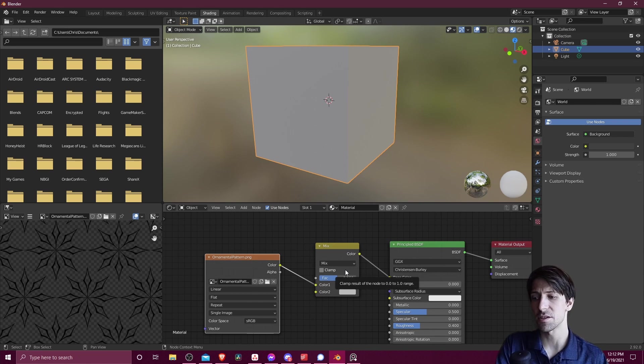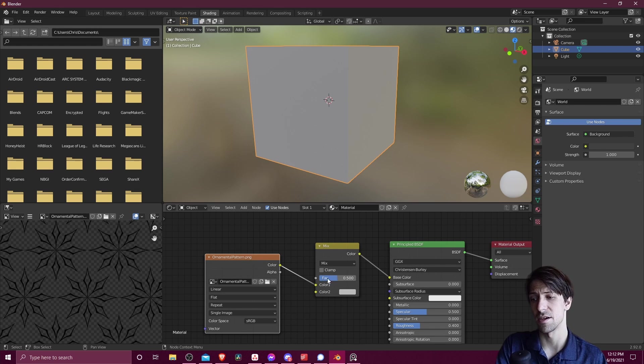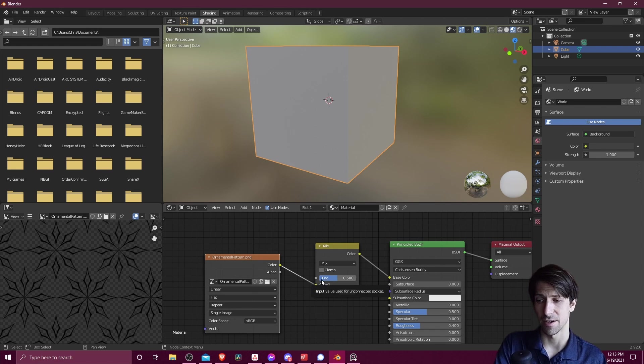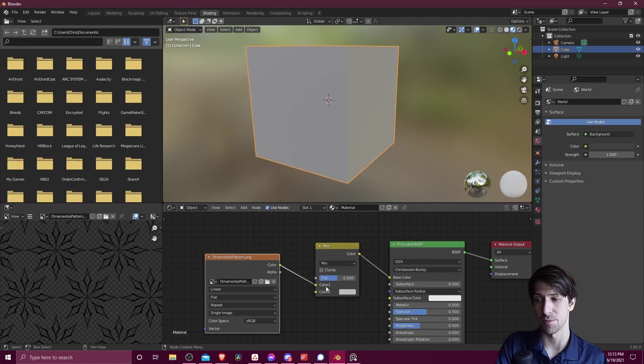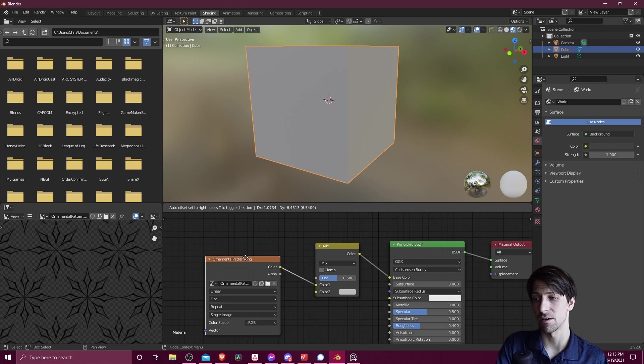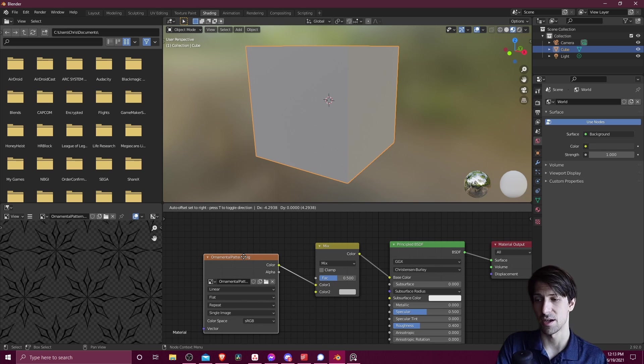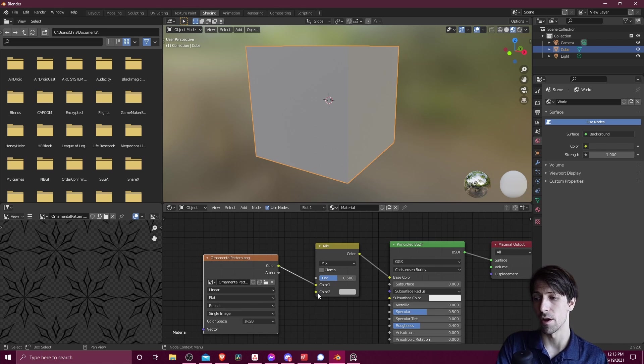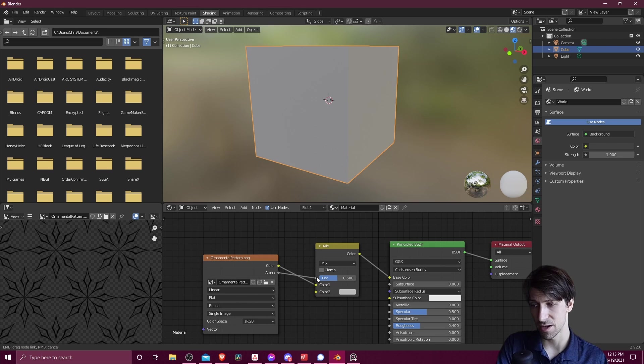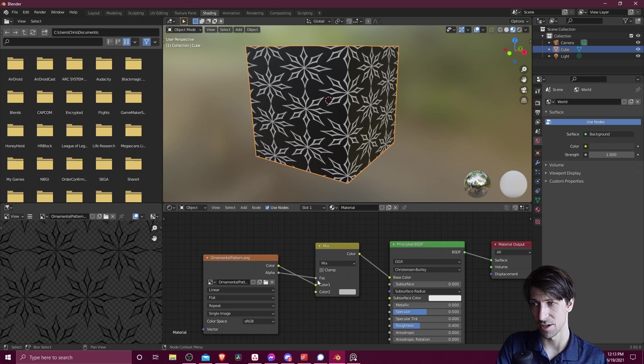So this node has an input called factor, and we can plug the alpha channel into the factor in order to control whether it should be showing color 1 or color 2. So that's going to be the color from the image texture or any other color that we have set up in this node graph. So let's go ahead and plug the alpha channel in there.